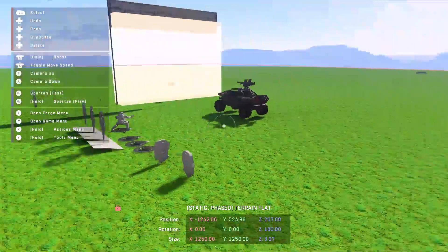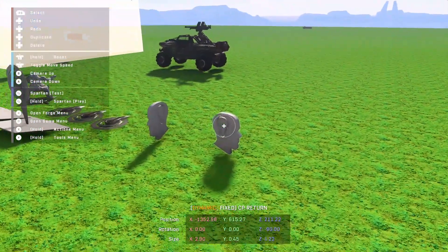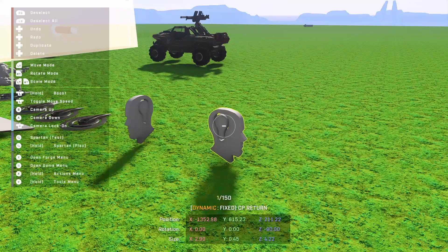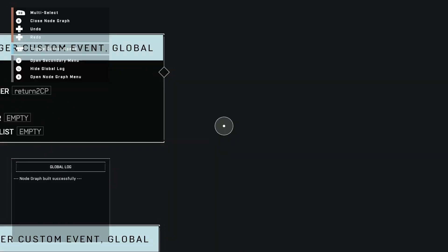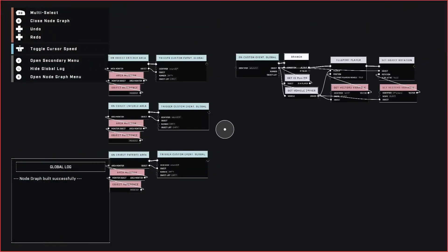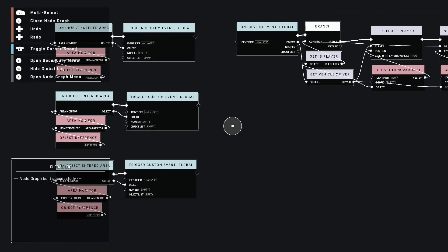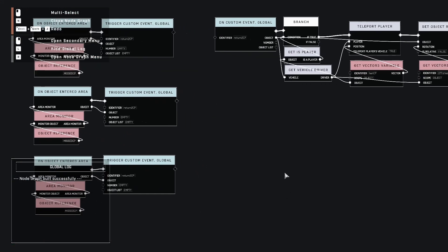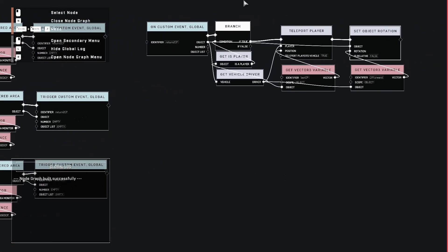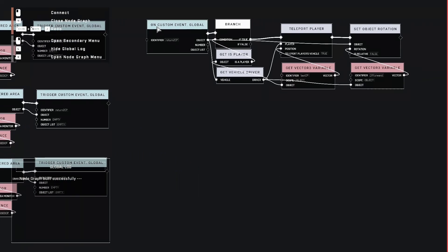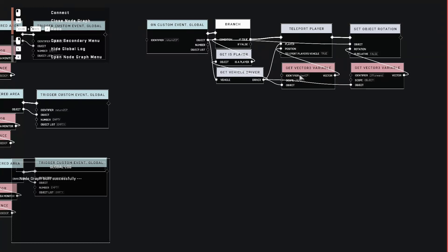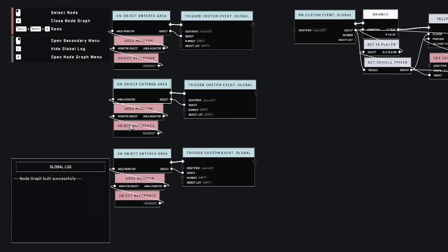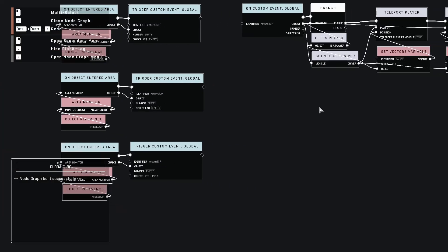One last thing I wanted to show you as we wrap up, I have this other node. And the other good reason to have a custom event that does something. So this one's a lot more simple. It basically just, it's going to check, make sure everything's good. The vehicle and the player, it teleports the player where I want them to go and sets the warthog's orientation. If you missed a checkpoint, so it's going into this area monitor of missing a checkpoint and it's doing that.